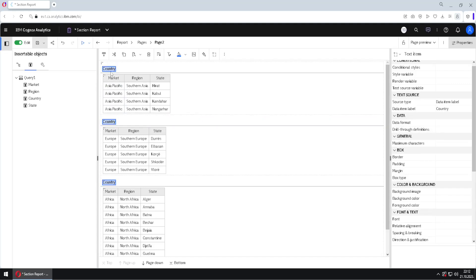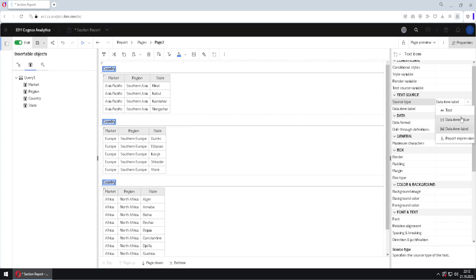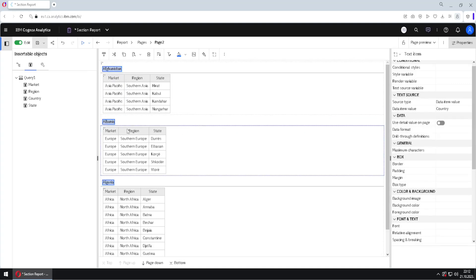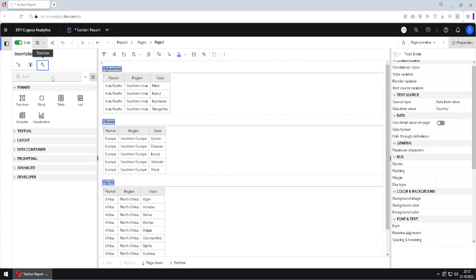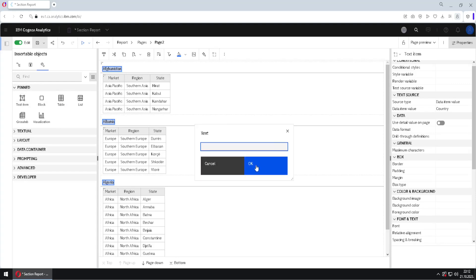If we do that, then it will say only country. I will now turn this back to data item value, and now I will add actually another text item here in front of it.